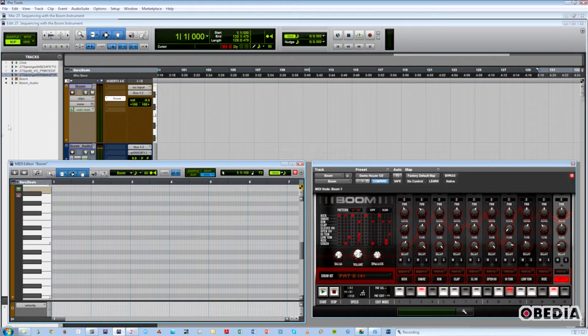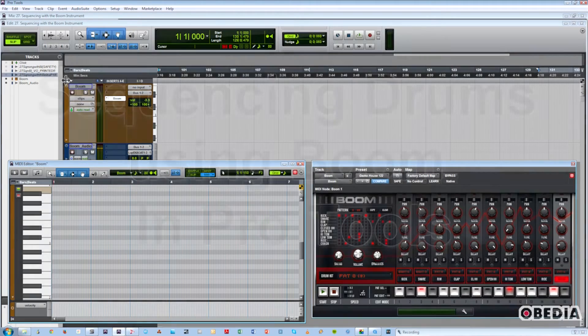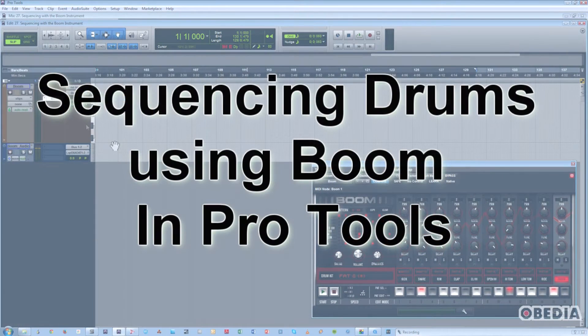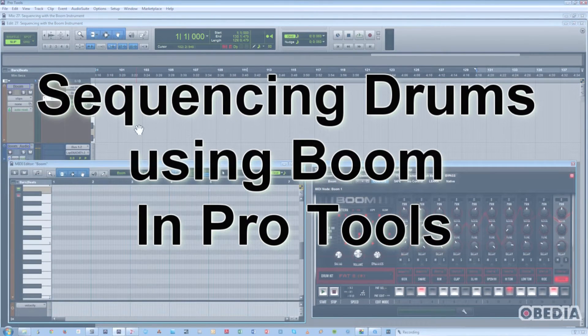Hi, this is Jeff from Obedia, and today I'm going to talk to you about the two main ways to sequence drum beats with the Boom Drum Machine virtual instrument in Pro Tools.